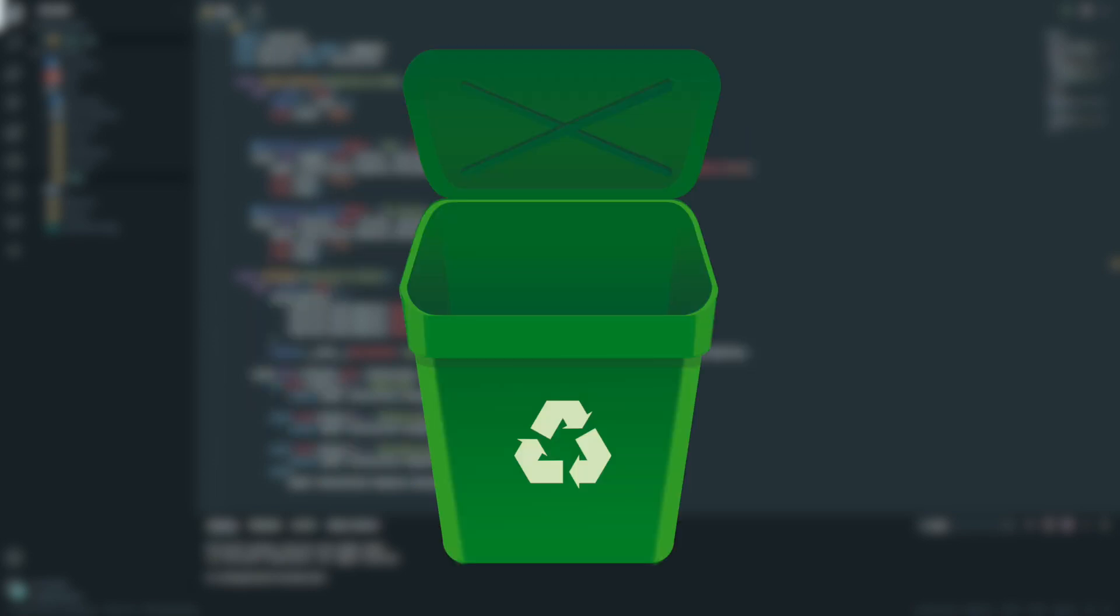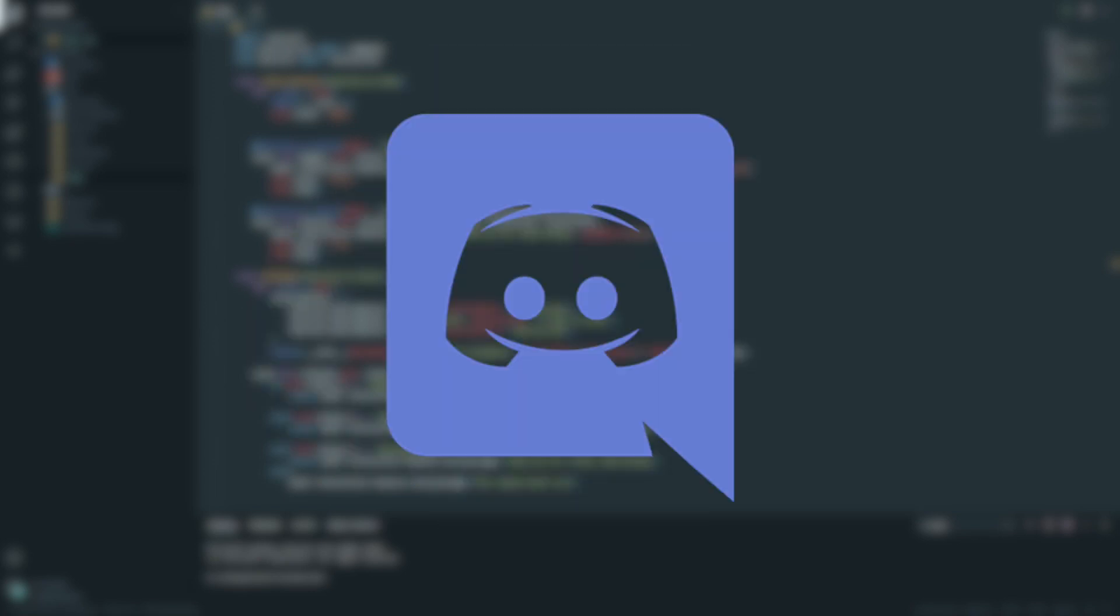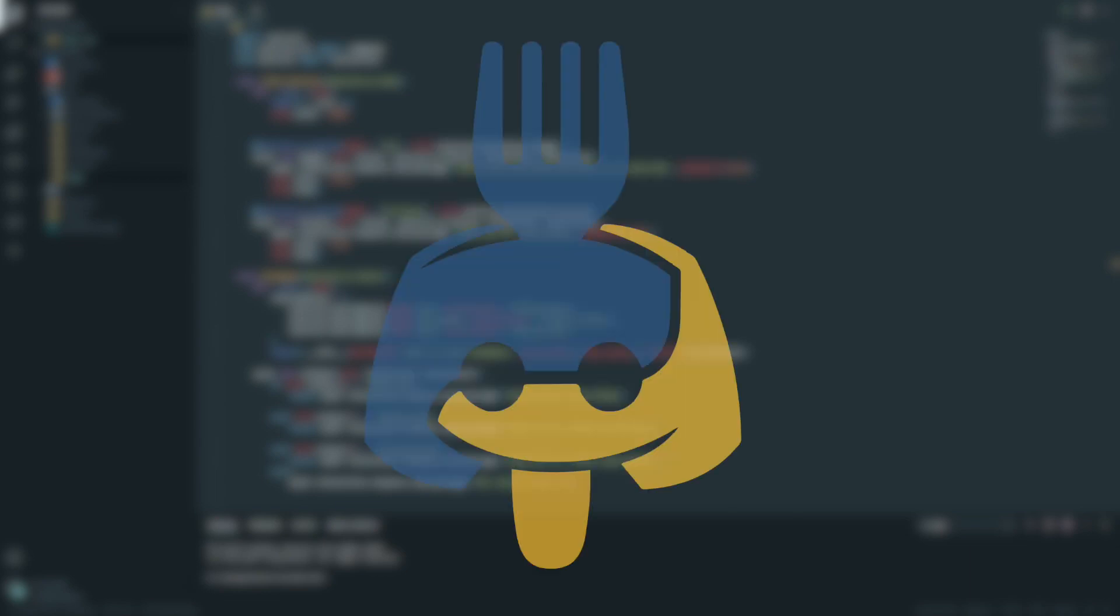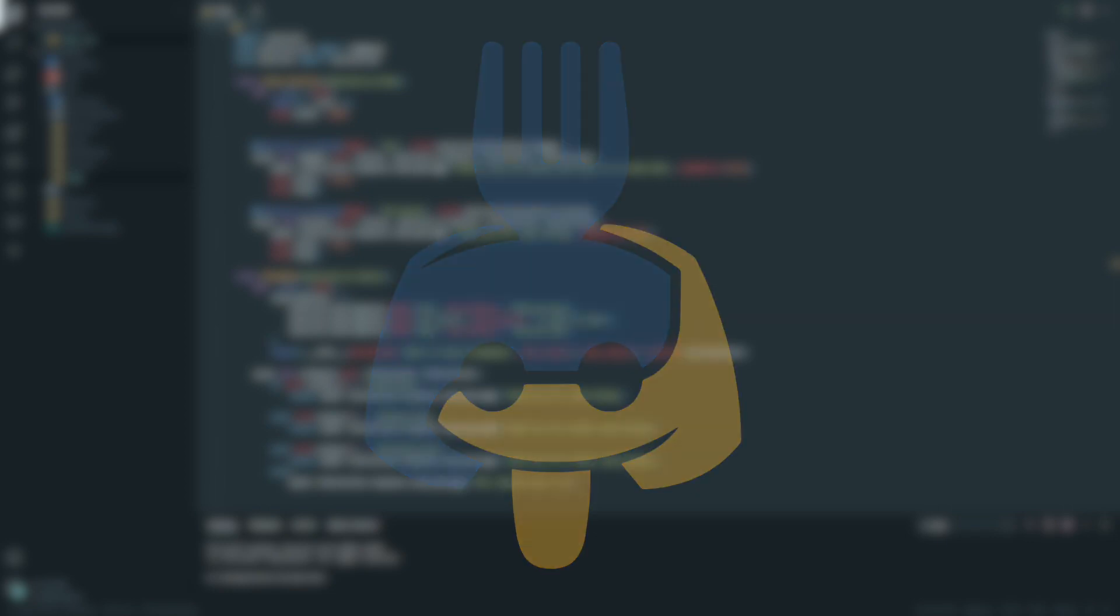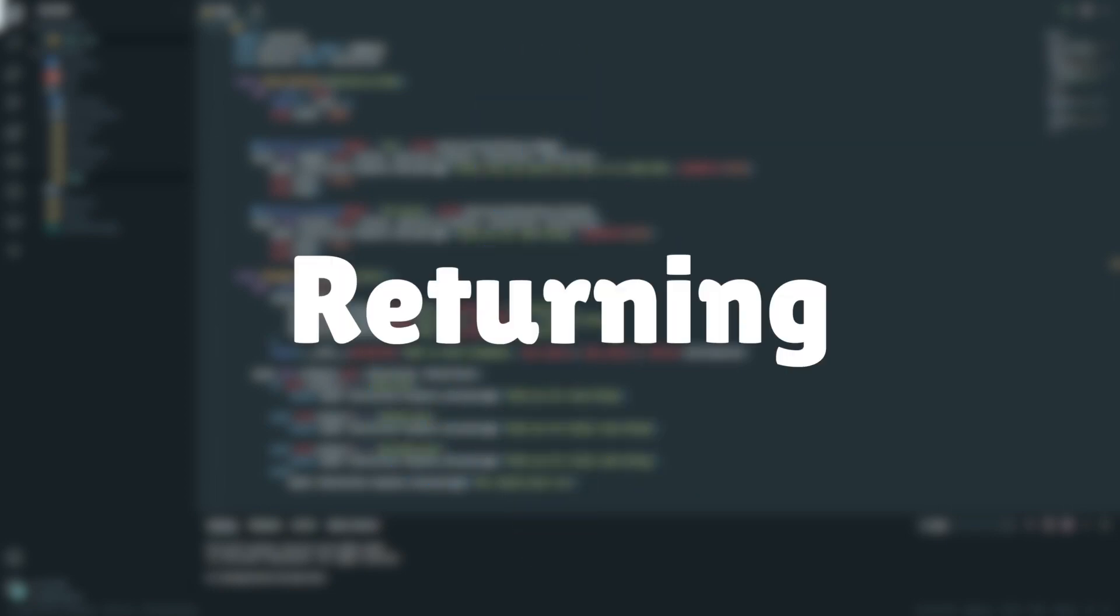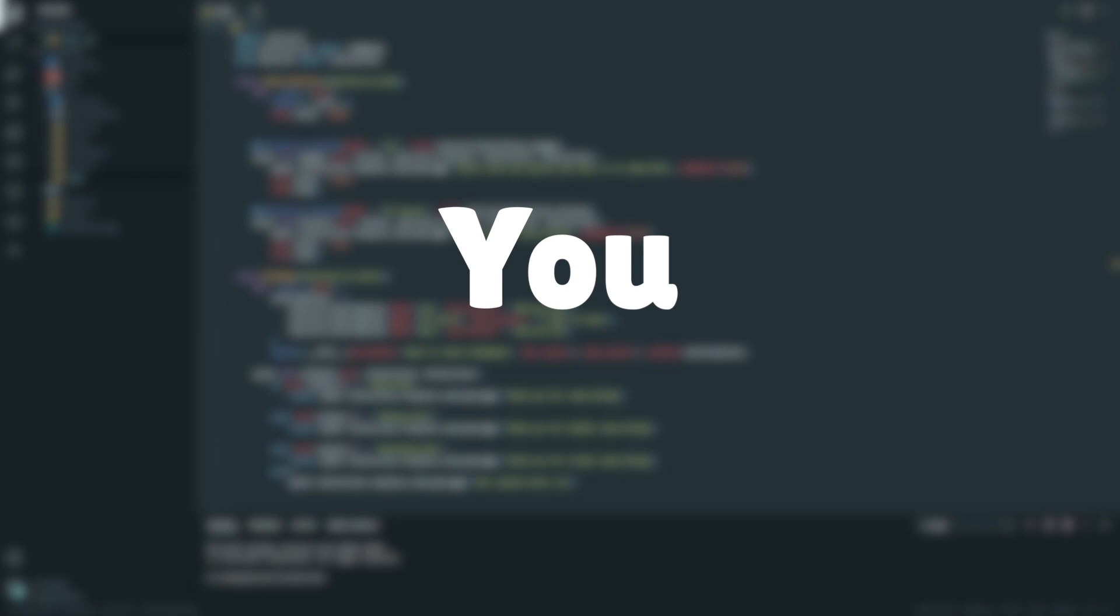So after hearing this, you may have switched away from Discord.py. You may be using a different library, maybe like Nextcord or Pycord. However, in the last week, the creator of Discord.py announced that in fact, Discord.py will be returning effective immediately. So what does this all mean? What's going to happen?